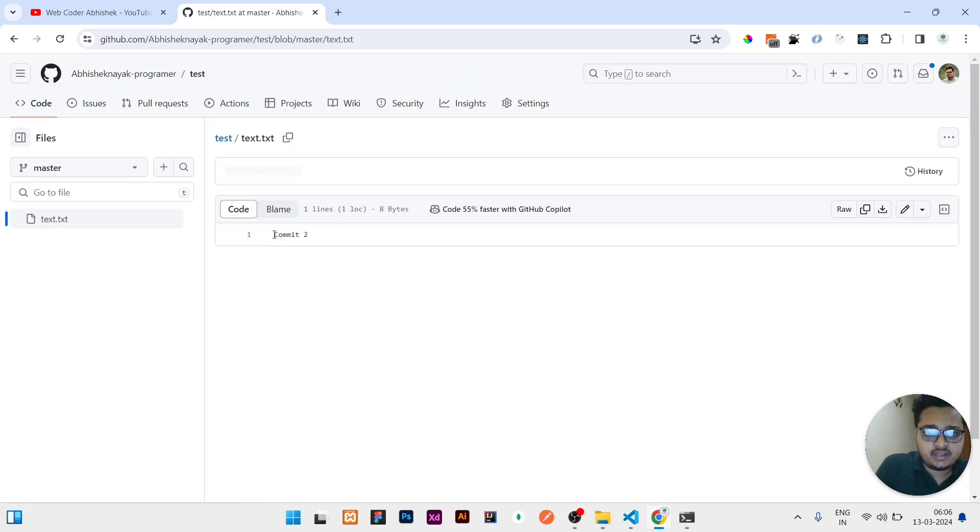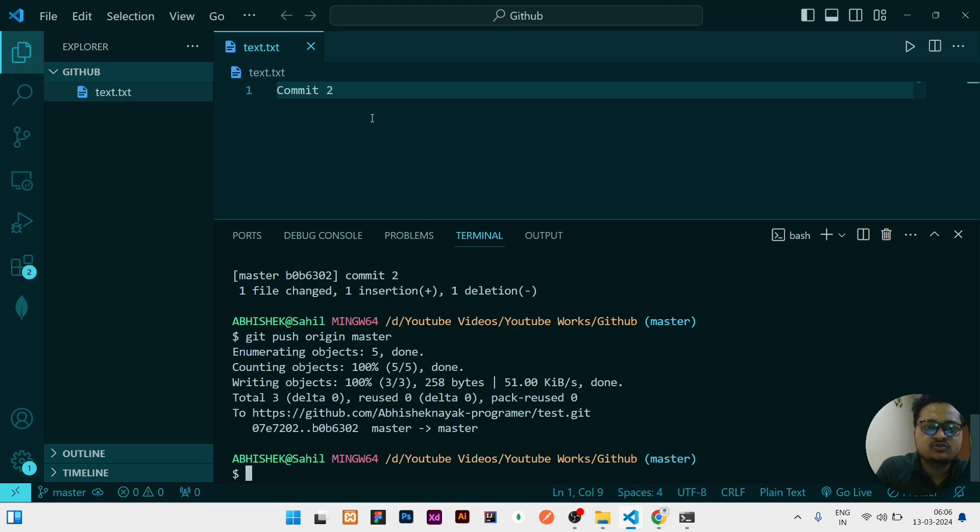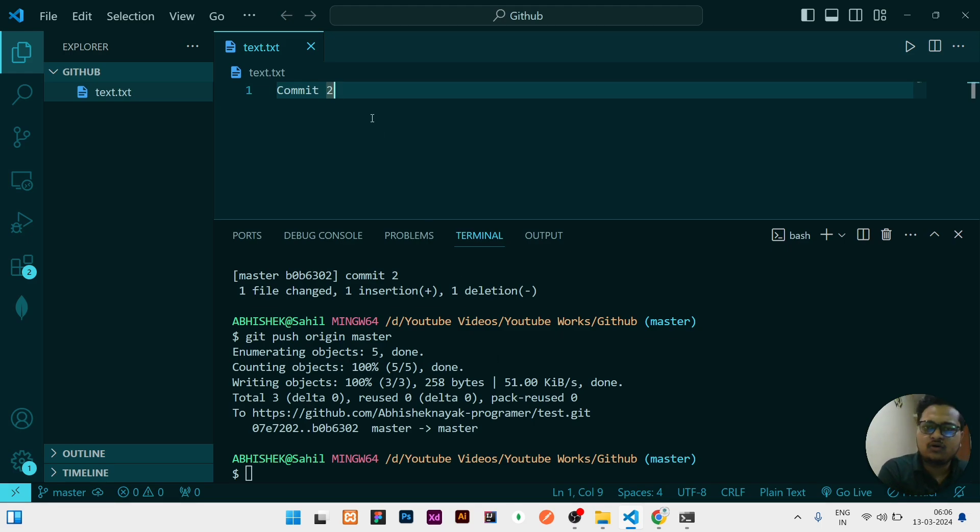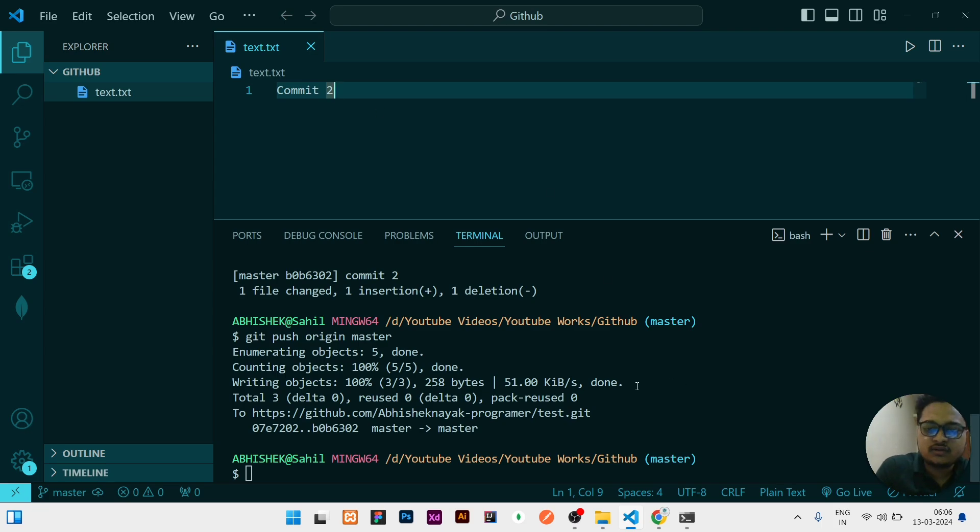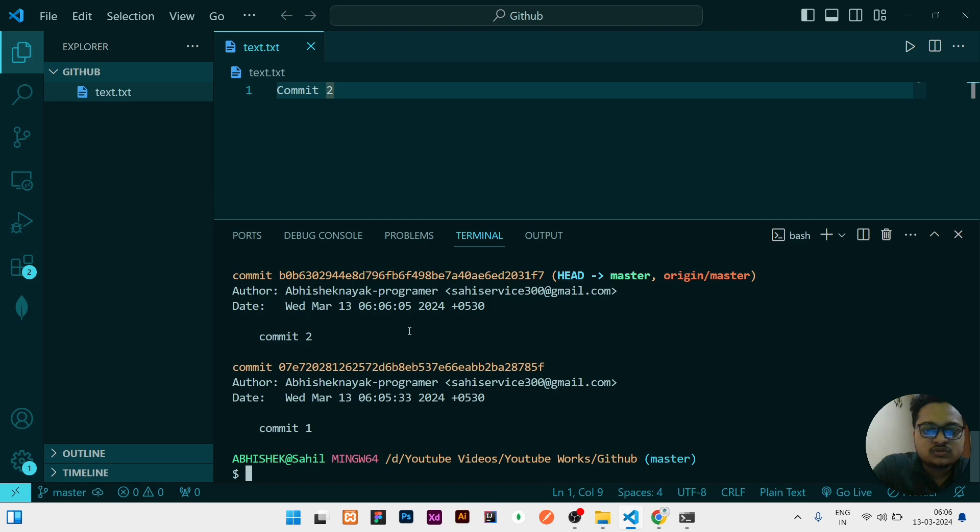But maybe in future I also need to go again to commit 1, or assume here a lot of code files are there. So you need to go one step back, or maybe 10 steps back you need to go to that code. So how you can go? For that, what you need to do is write git log.